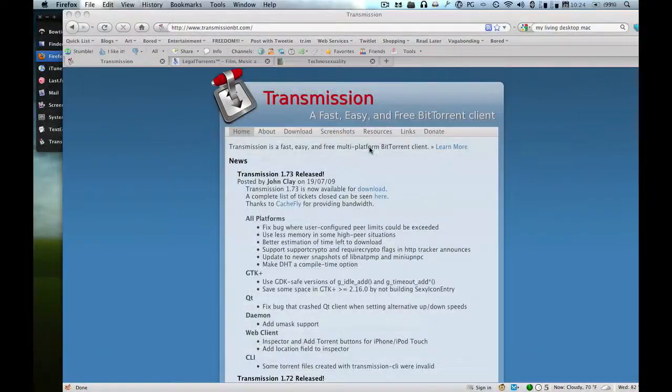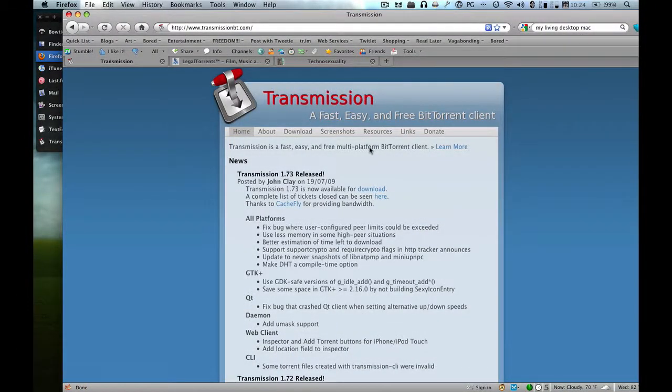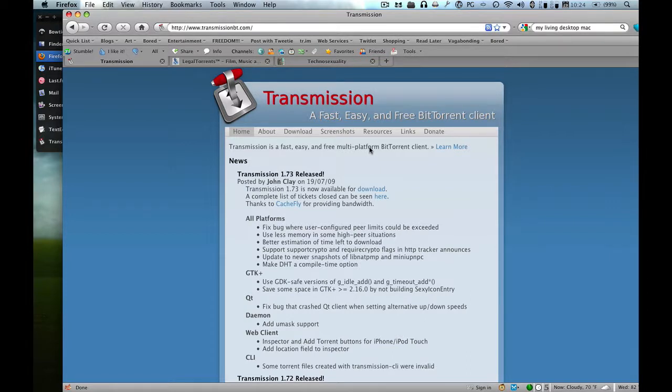Today we're going to learn how to view and control your torrent files semi-remotely from an iPhone or iPod Touch with the popular torrenting application, Transmission.